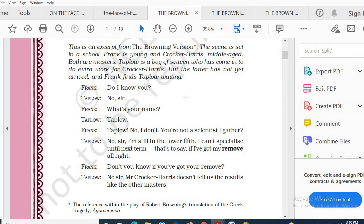Frank actually visited to meet Millie Crocker-Harris, Crocker-Harris's wife, because Frank is having an illicit love affair with her. That is his main purpose of visiting.